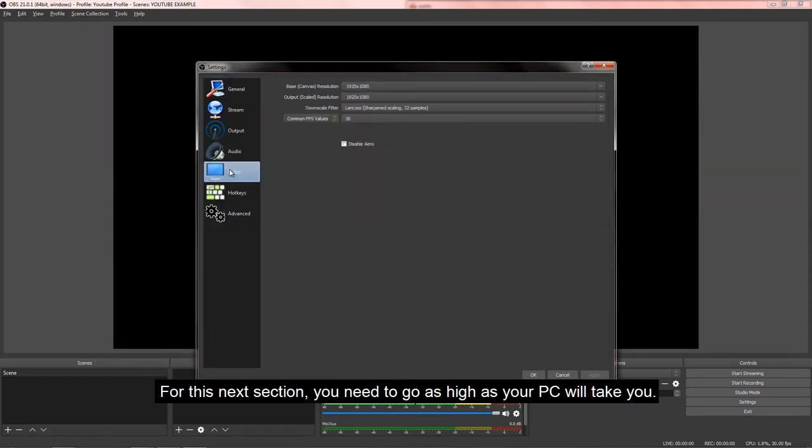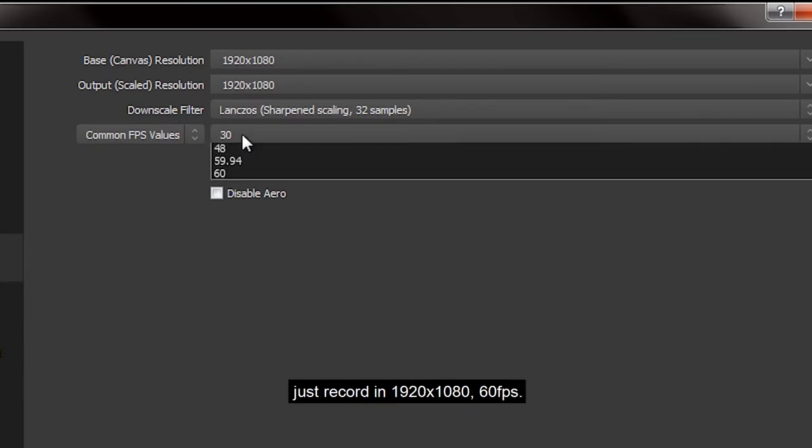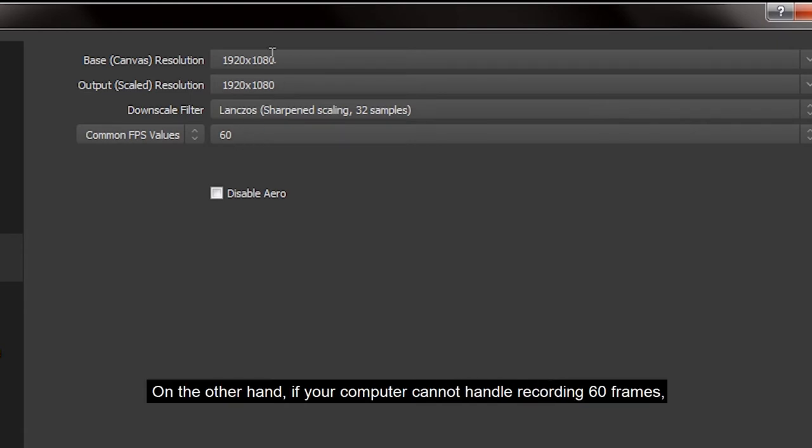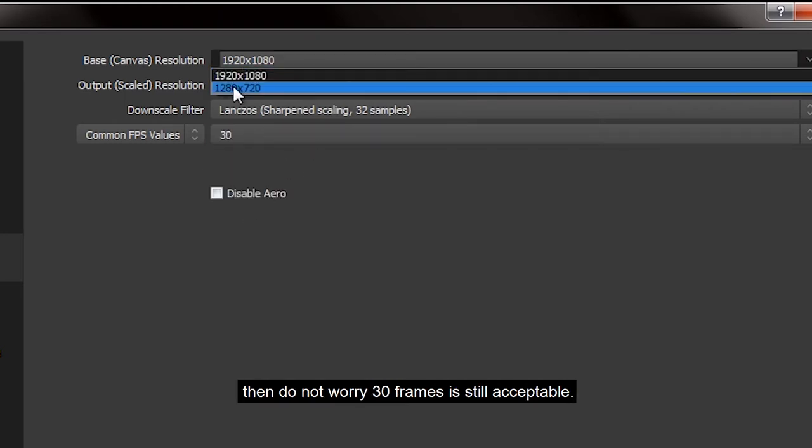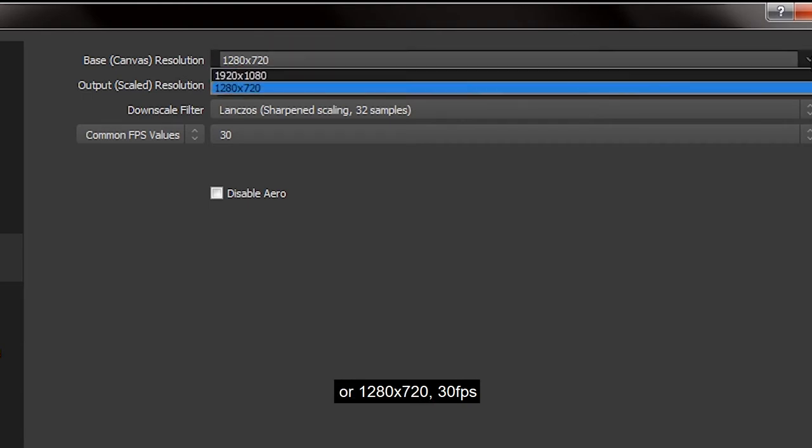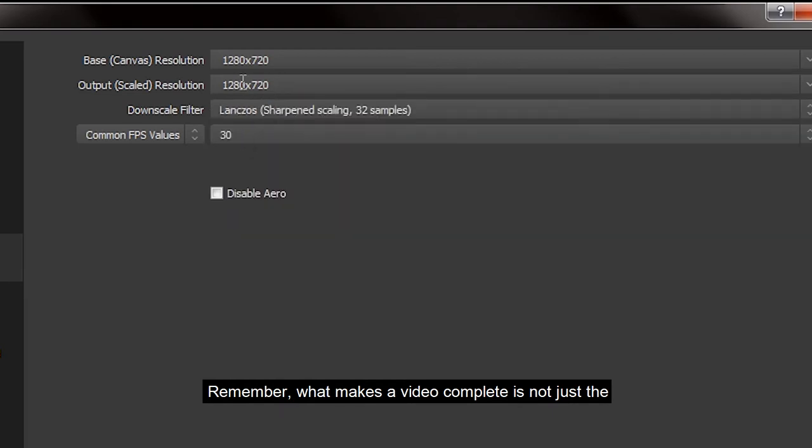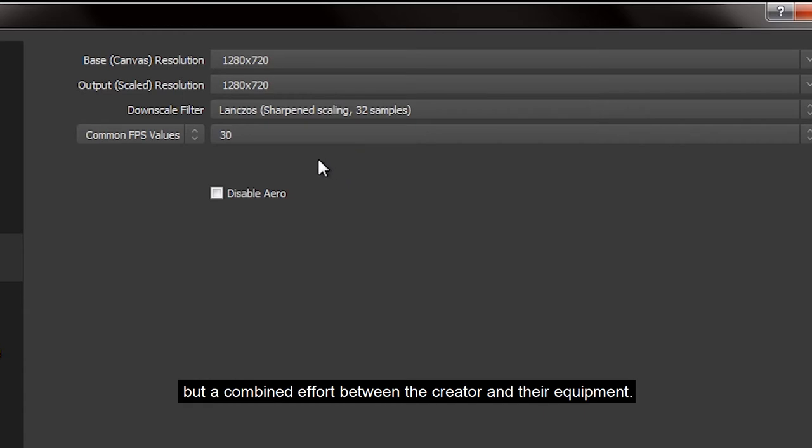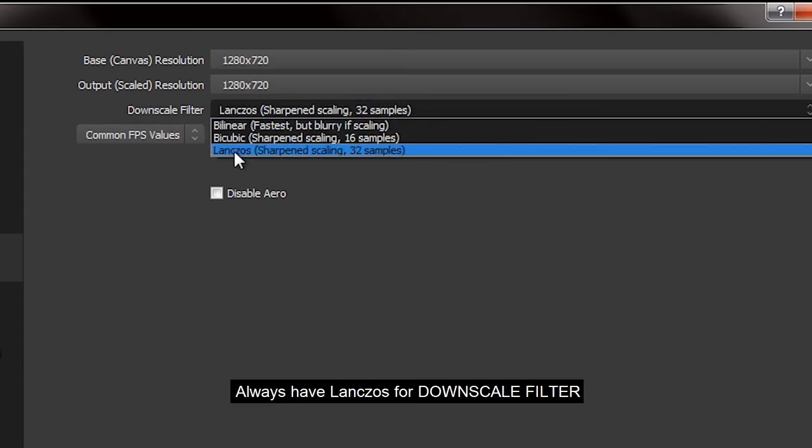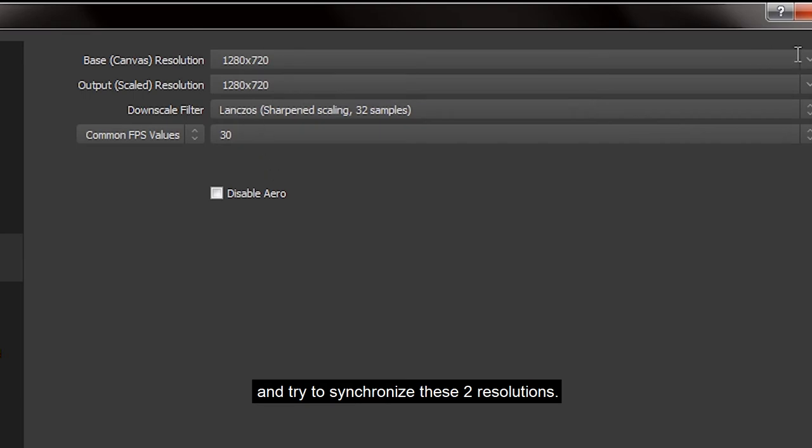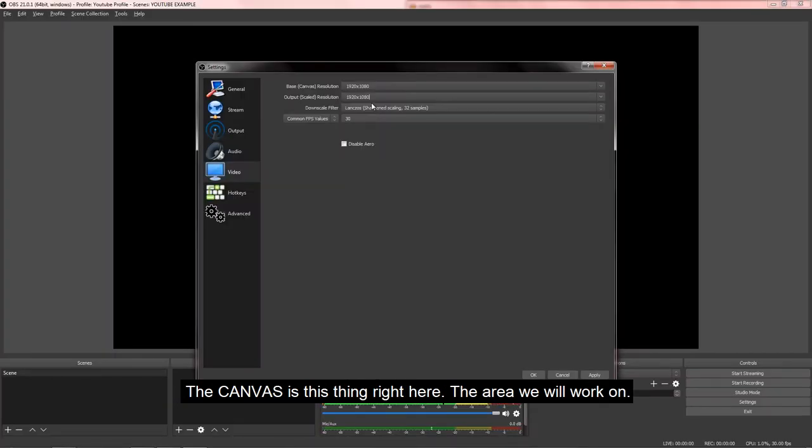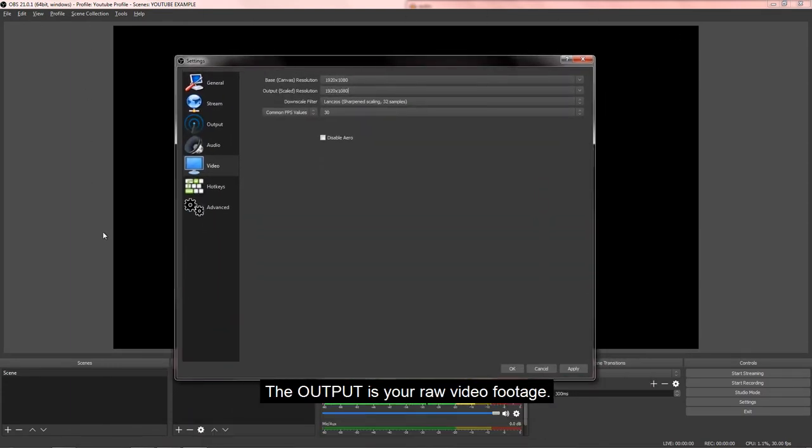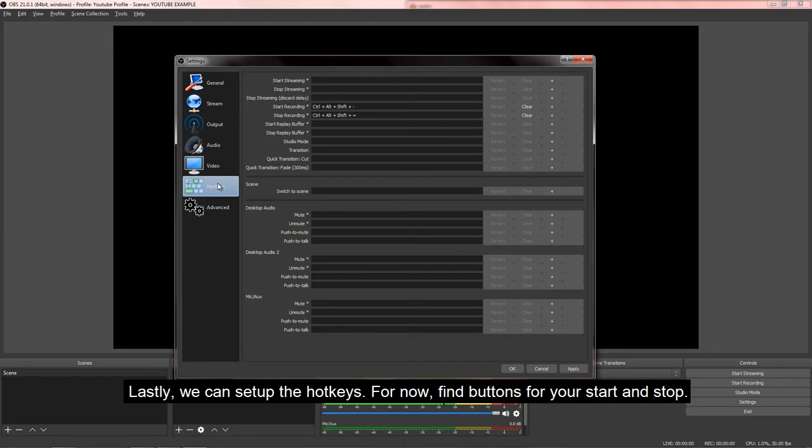For this next section, you need to go as high as your PC will take you. If you've got the top-of-the-line equipment, just record in 1920x1080, 60 frames. There's no reason not to. On the other hand, if your computer cannot handle recording 60 frames, then don't worry. 30 frames is still acceptable: 1920x1080, 30, or 1280x720, 30. Remember, what makes a video complete is not just the resolution or the frames of the video, but it is a combined effort between the creator and their equipment. So do not be discouraged. Change this to Lanczos for Downscale Filter and try to synchronize these two resolutions. The canvas is this thing right here, the area we will work on, and the output is your raw video footage.